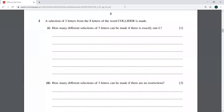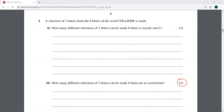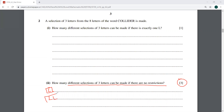Moving on to the second part: how many different selections of three letters can be made if there are no restrictions? This means the selections can contain exactly one L, both L's, or no L at all.